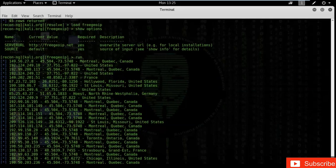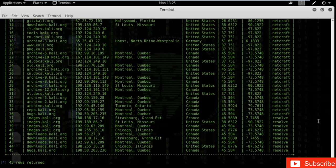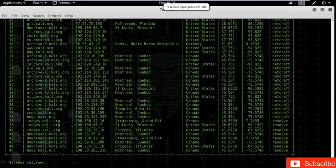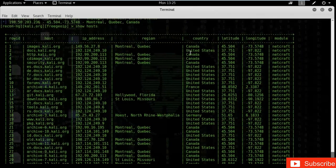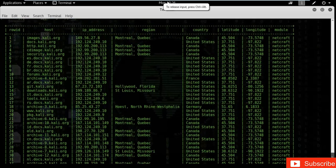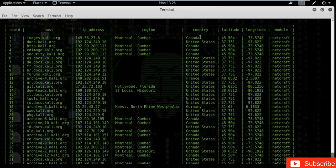Type 'show hosts'. You can see that the table has been filled — the GeoIP module has provided the region and country for each IP address, along with latitude, longitude, and the module used. Now I want to find the street address of a particular IP — we know the country name and region, but not the street address.